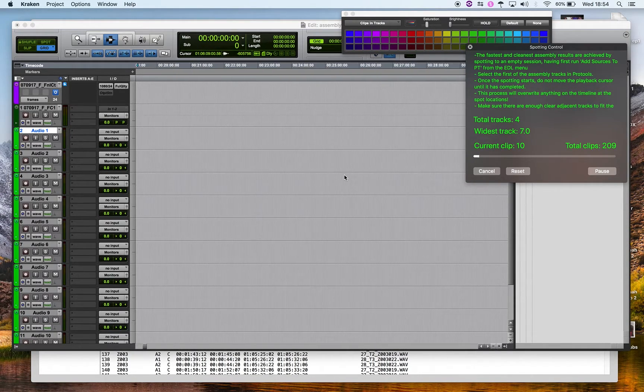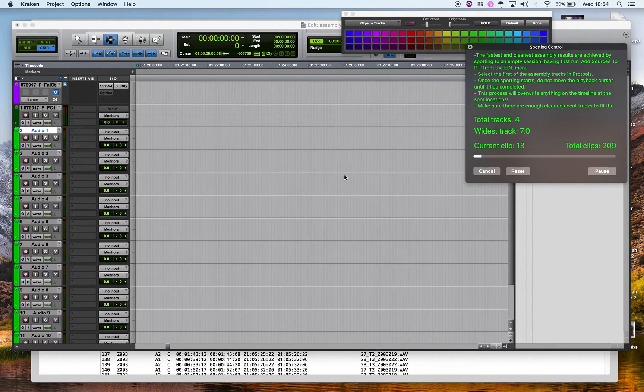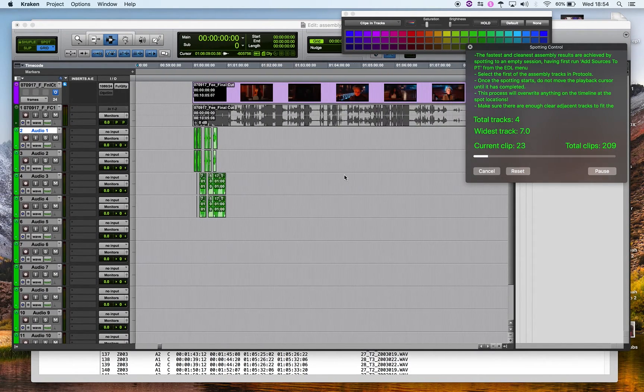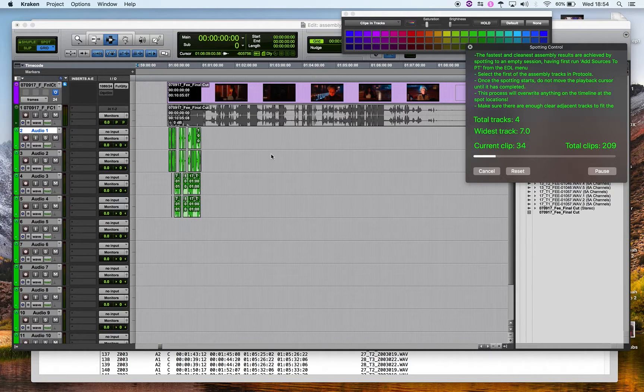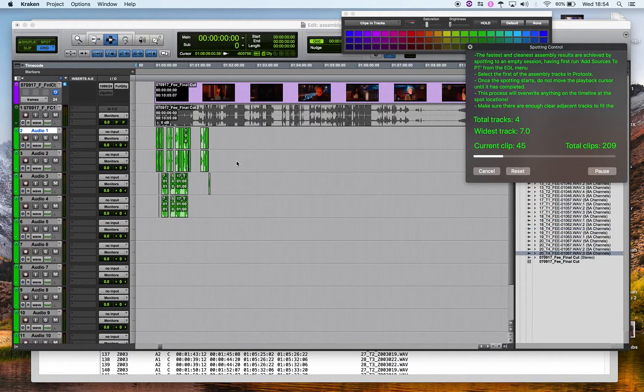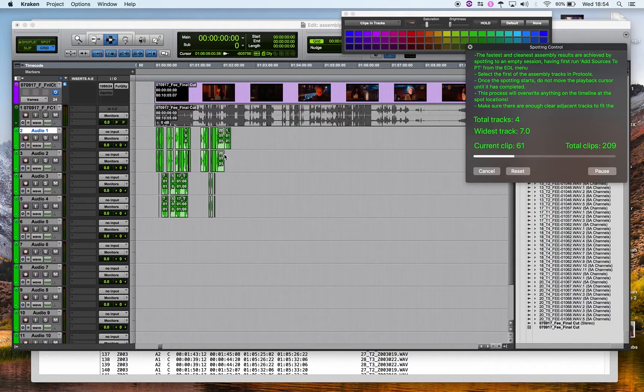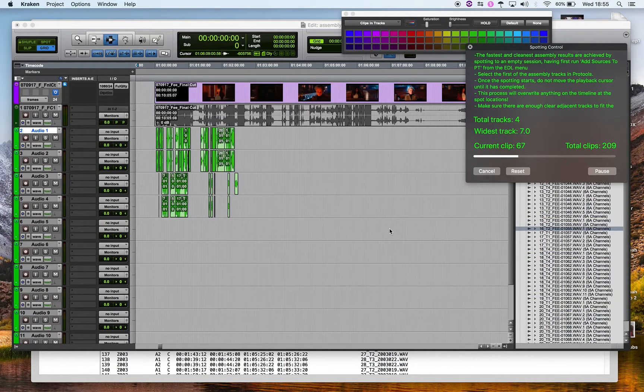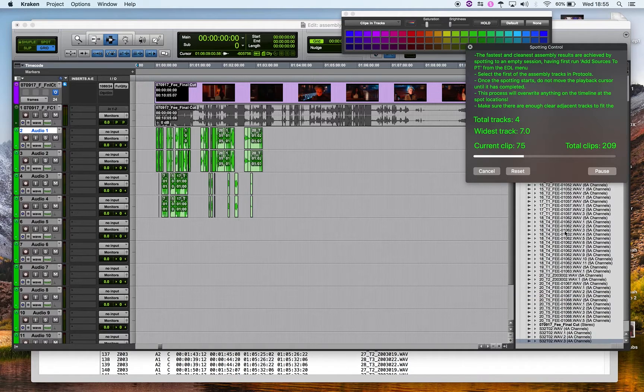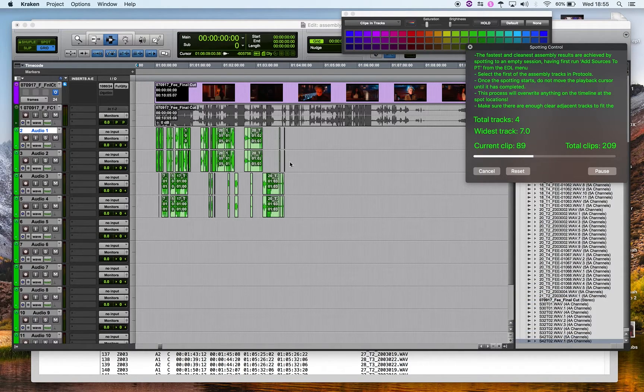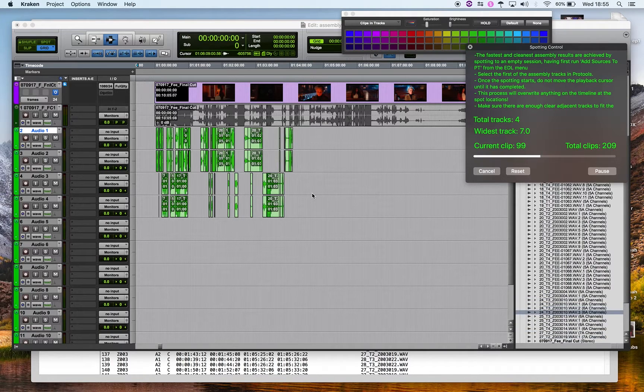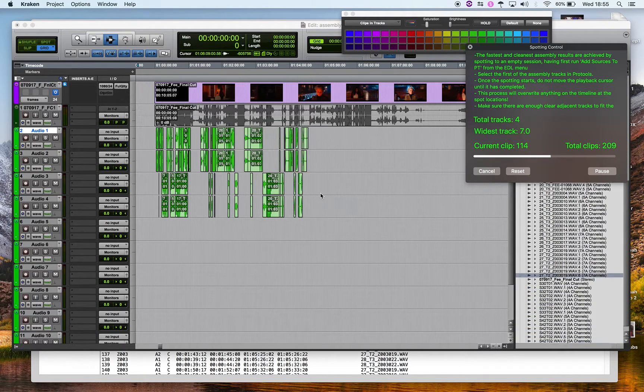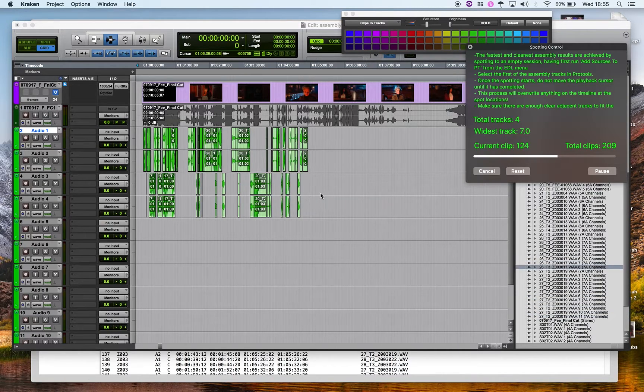While it's spotting, you can actually slide around, just don't click on the timeline because it will offset all further spotting. Sometimes this can slow down if you have a full session. It's always better just to do it in an empty session because then there's no risk of overwriting anything in the event of something not being correct, some faulty EDL events that have bad data.